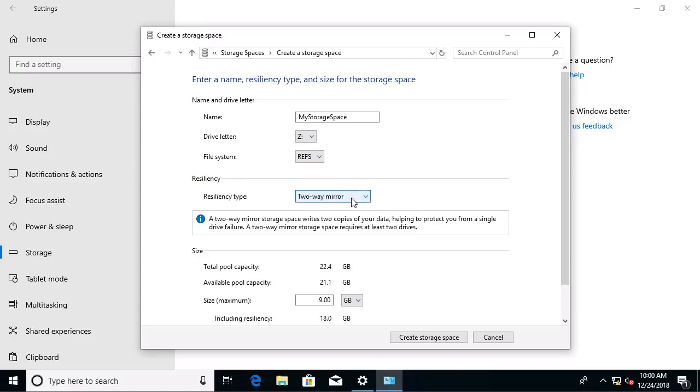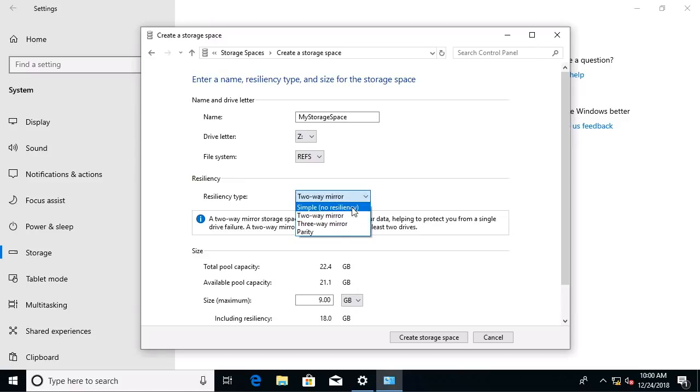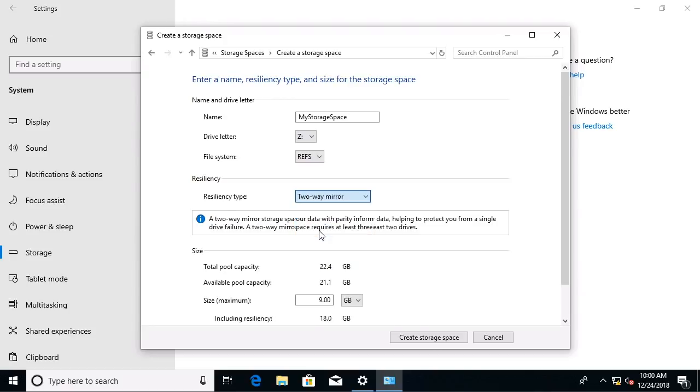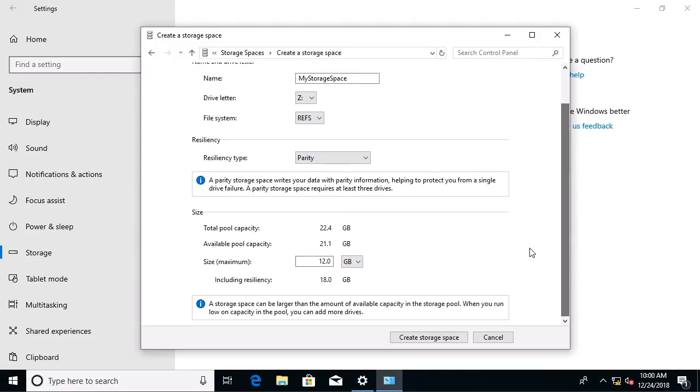And then we can set up the resiliency type. We could do no resiliency for just high performance, or we could do a two-way mirror, a three-way mirror, or we could do what's called parity, where we're going to get great performance because the data is going to be written across all five of these disks. But there's also going to be parity information written in case we lose a drive. We won't lose any data when we lose one of these drives. Truly remarkable.